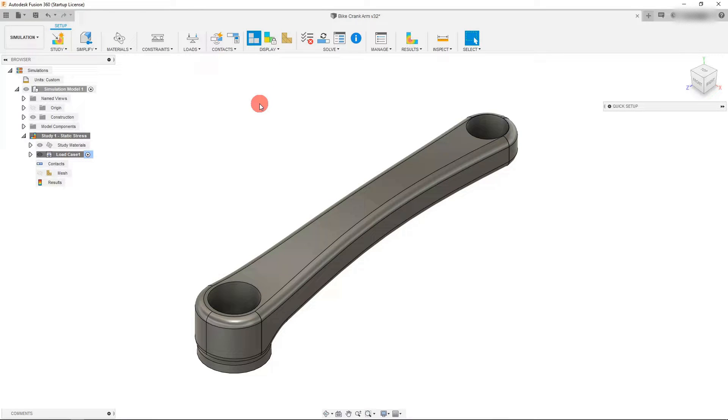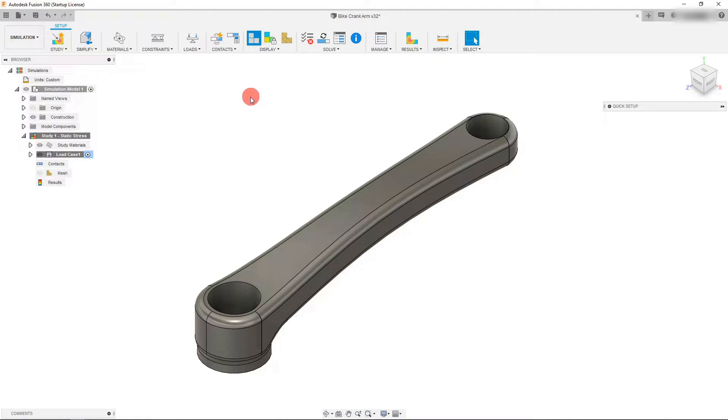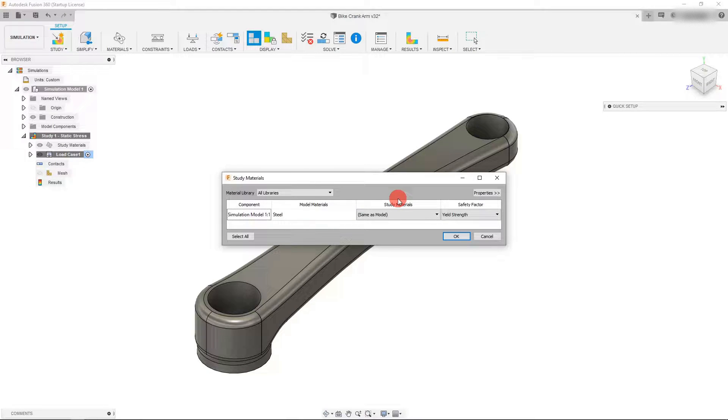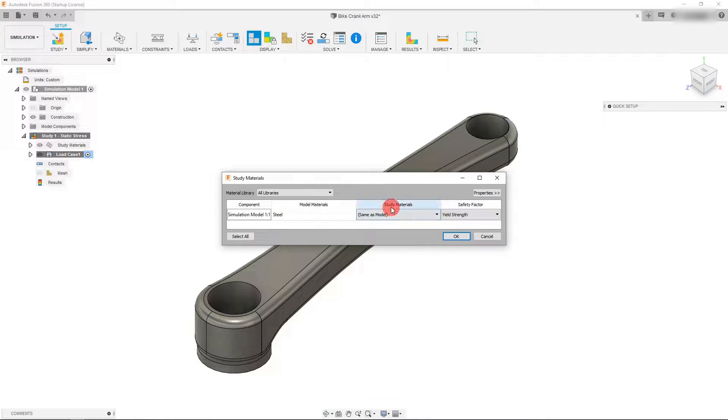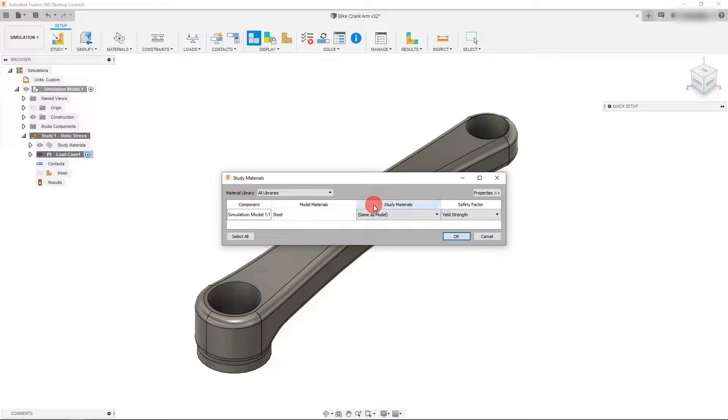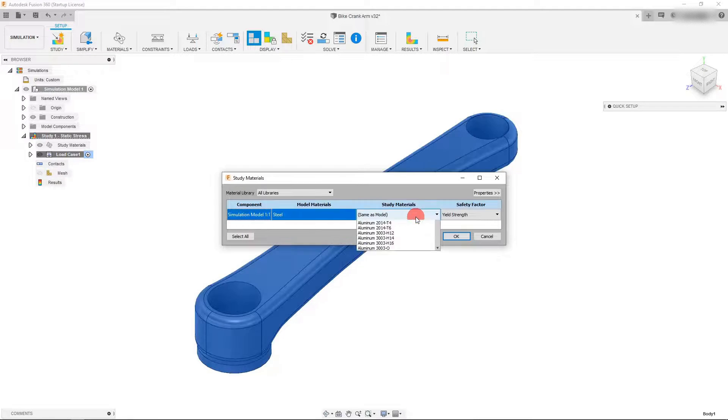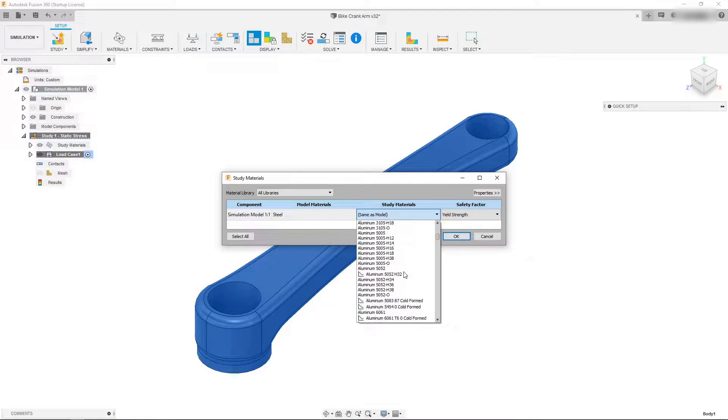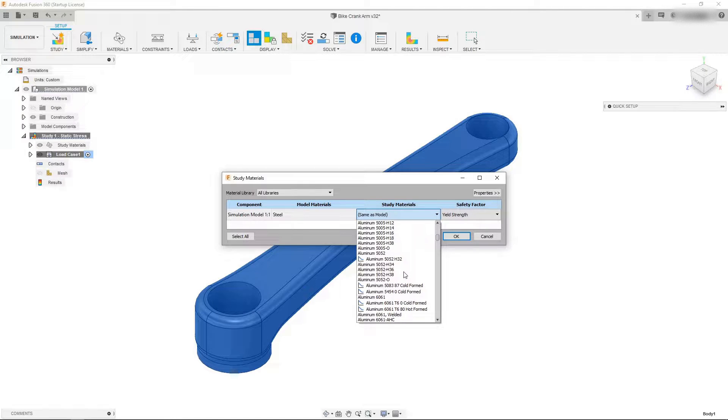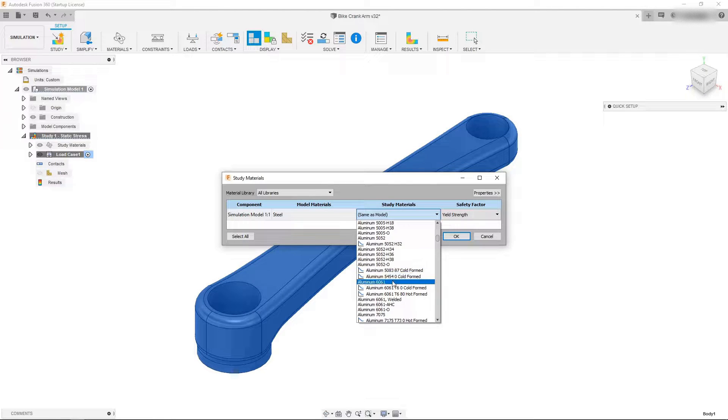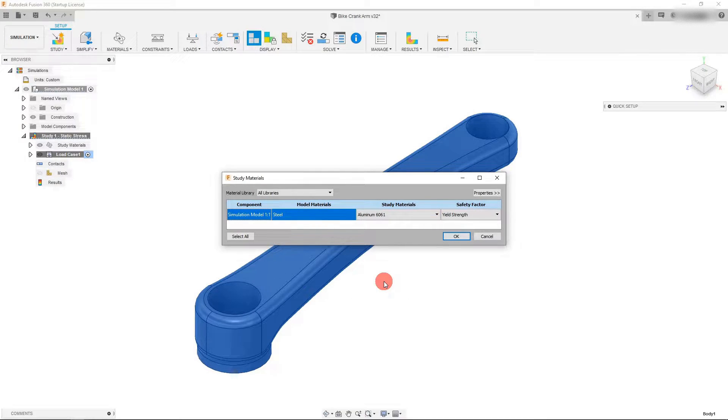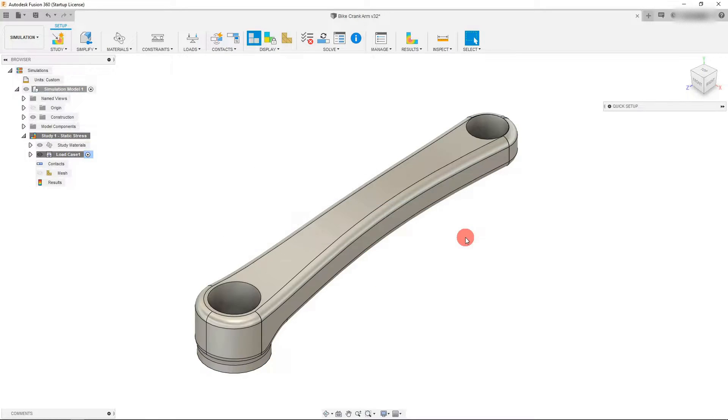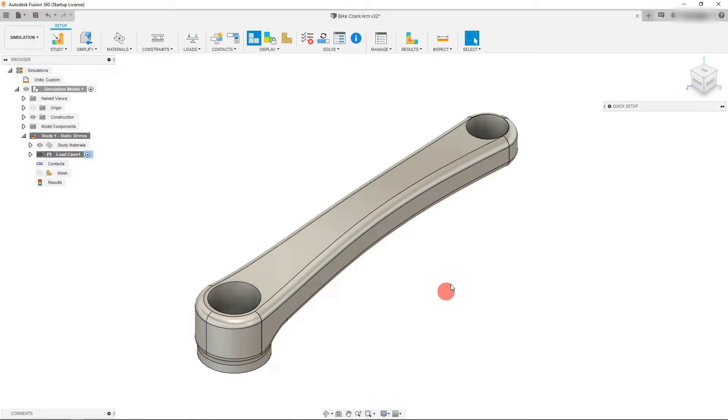The next thing we want to do is come over to materials. Let's click on materials, and we're going to come down to study materials because this is the material that will be used in our study. We're going to come down to aluminum 6061, which is what we want to use for our test, and we're going to hit OK. Now that's going to be the material that we use.